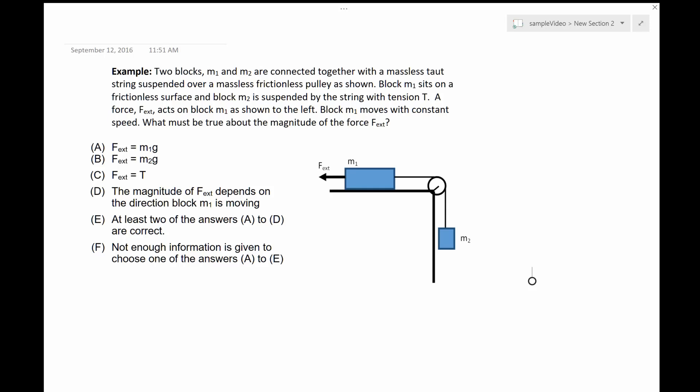Hi everyone! Today we are going to solve an example using Newton's law.